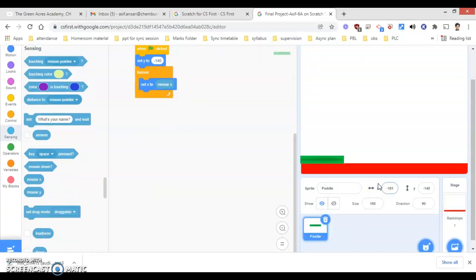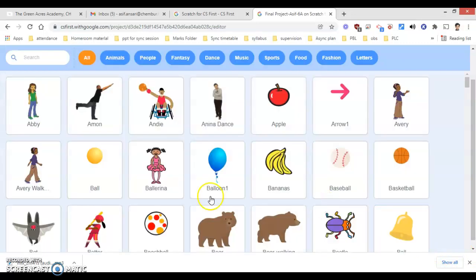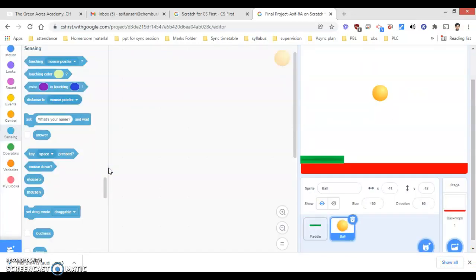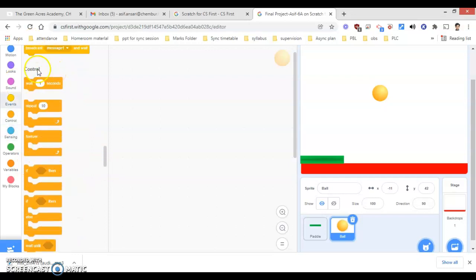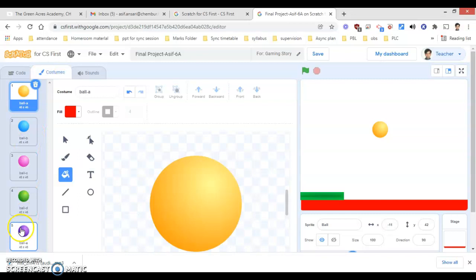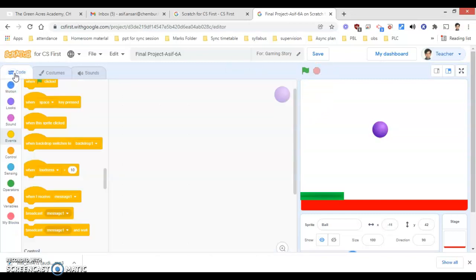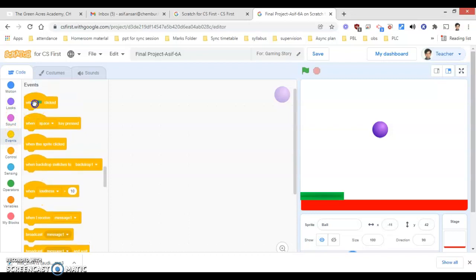Now I require another sprite. I will be selecting another sprite and choosing a ball. If you want to change the color of the ball, go to the costume tab — you will be able to see different kinds of balls. I will select a color and come back to the code part. In the code part, again, when the green flag is clicked.